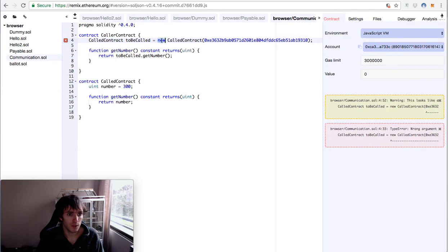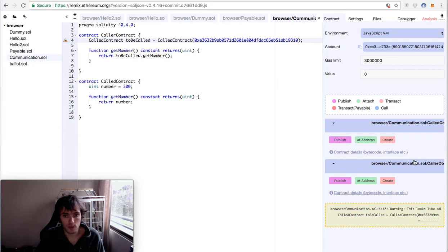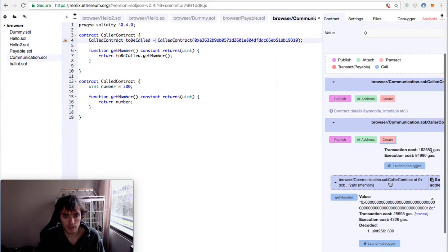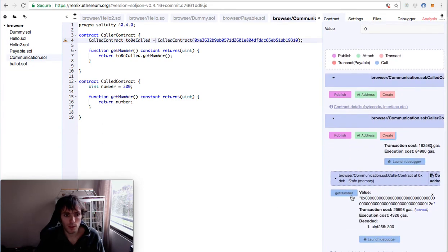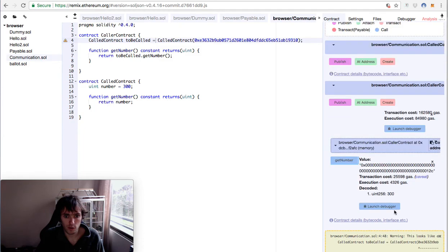Then we don't need the new function. And now we can execute the caller contract, caller contract create. And we still will be able to see this value of 300, even though we haven't executed right now the called contract.